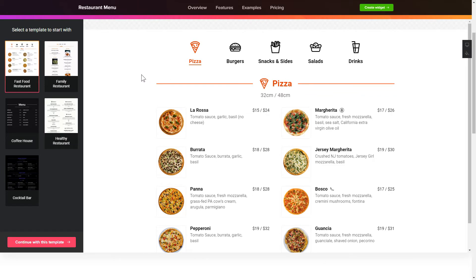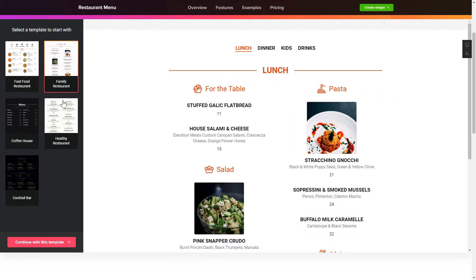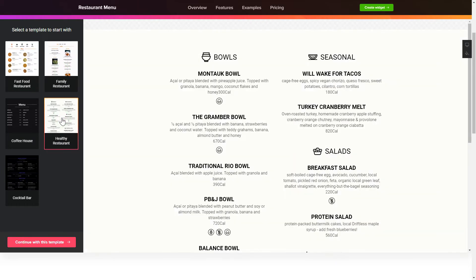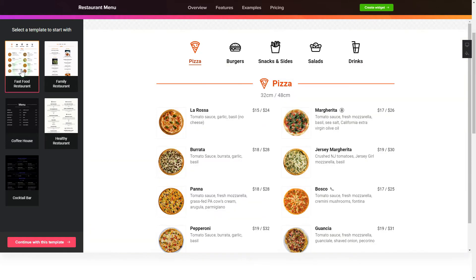Let's create your widget. Begin by choosing a template that suits your case best. Click Continue with this template.